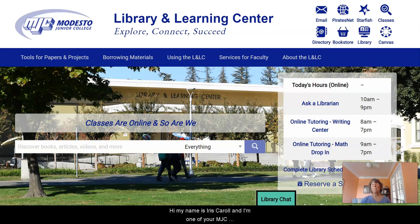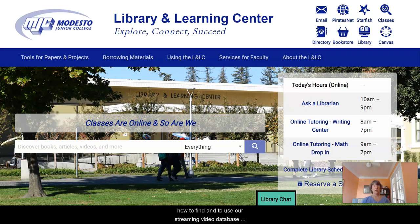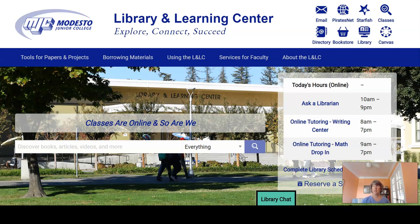Hi, my name is Iris Carroll and I'm one of your NJC librarians. Today I want to show you how to find and to use our streaming video database called Films on Demand.